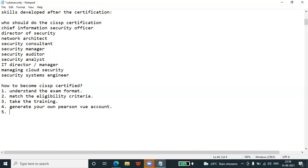The next step is to register and plan your exam. Proceed with the registration, for which you will have to complete the certification agreement. You need to verify the truth of your assertions regarding your professional experience and legally commit to the ISC2 code of ethics. You will also need to pay the required fee for your CISSP exam.